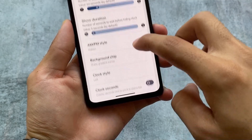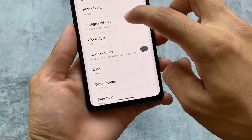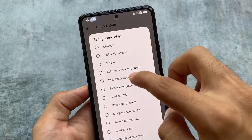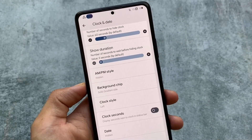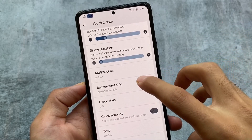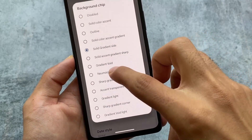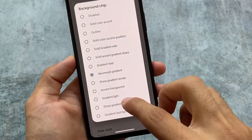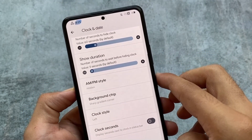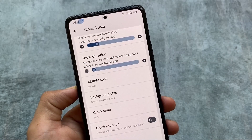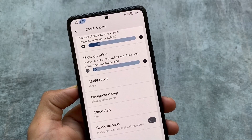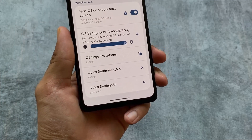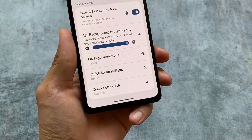Moving on, we have the background chip option, which is basically the status bar clock background chip, where you have extra style options available. We have gradient void, a new morph style, gradient light, and sharp gradient corner. These styles look quite good and it's totally up to you whether you want to use them or not.